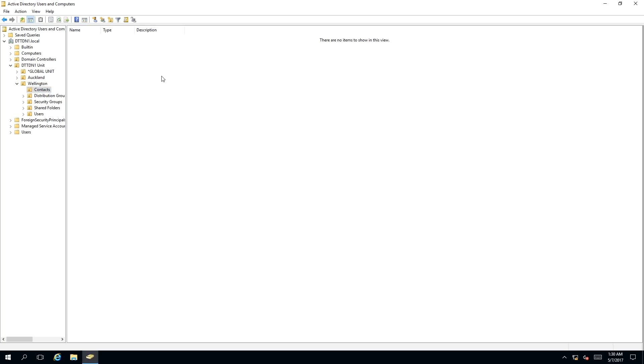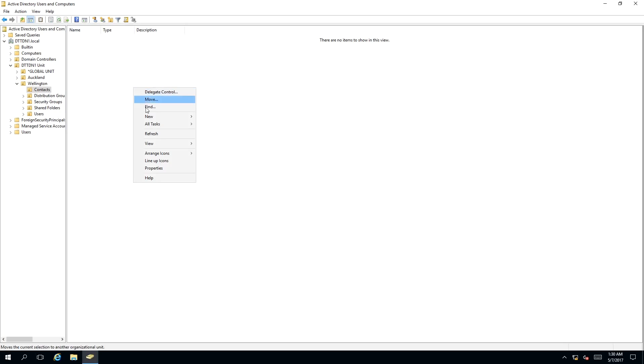To create a contact object inside this container we need to right click inside this window which will bring up a context menu, then we need to select new and select contact.